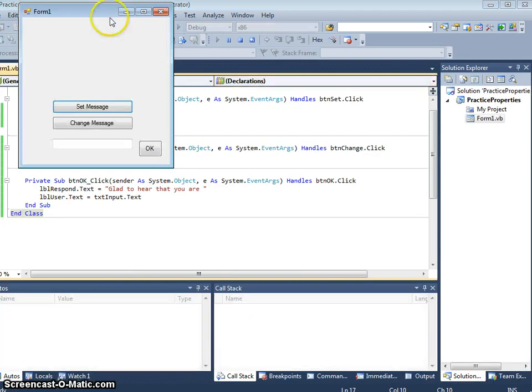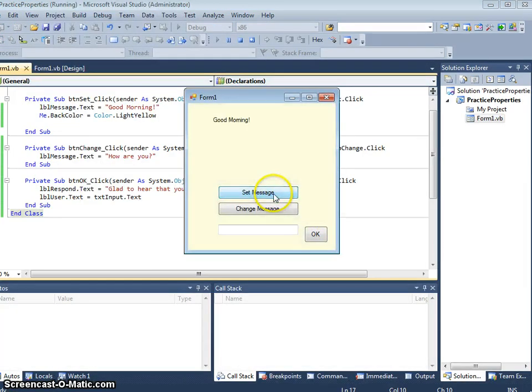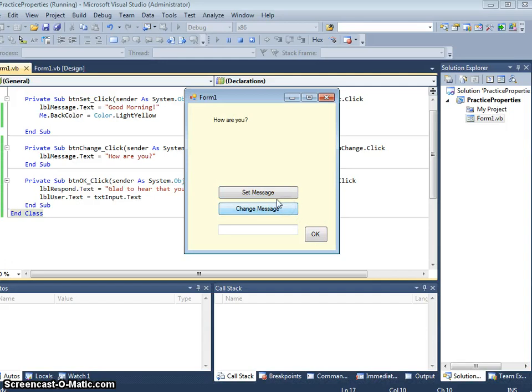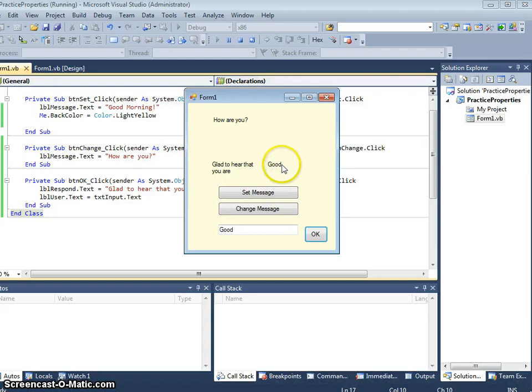So let's run this now. And we can say ok, set message. Good morning. How are you? Let's add good in there. Glad to hear that you are good. So it's put that message in there and also our response.